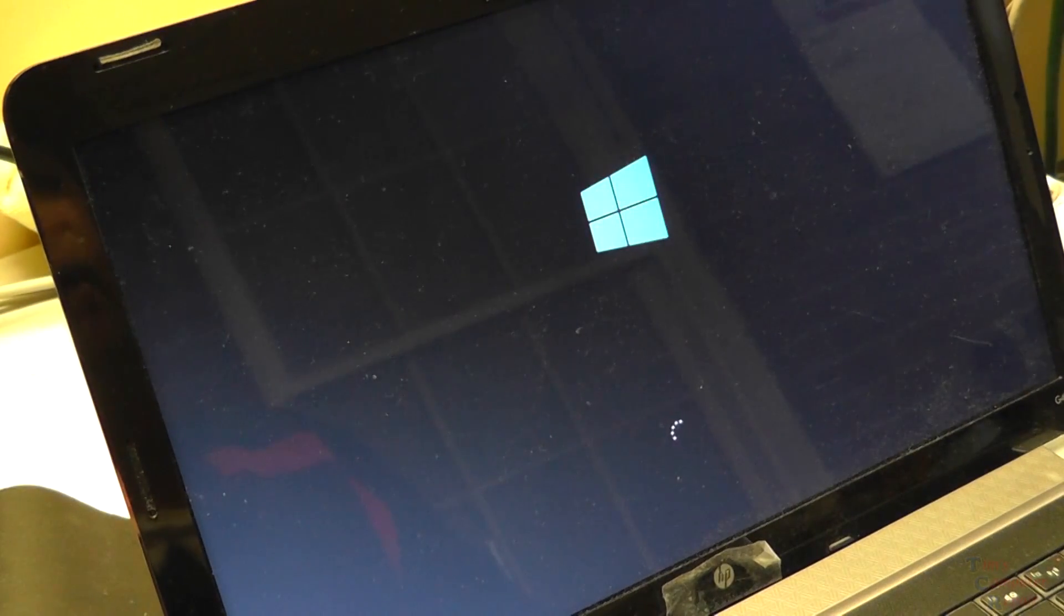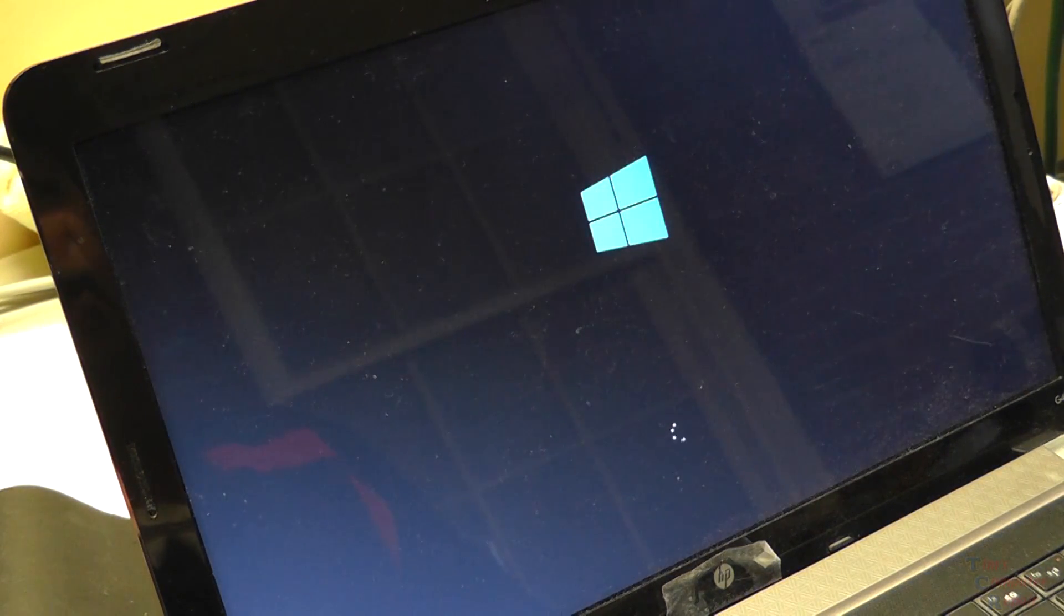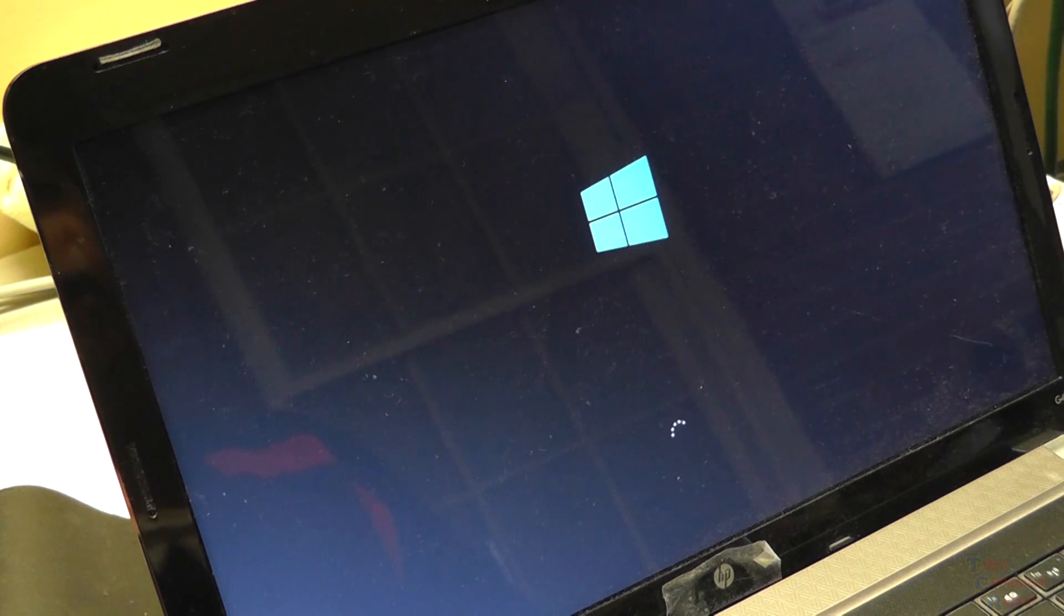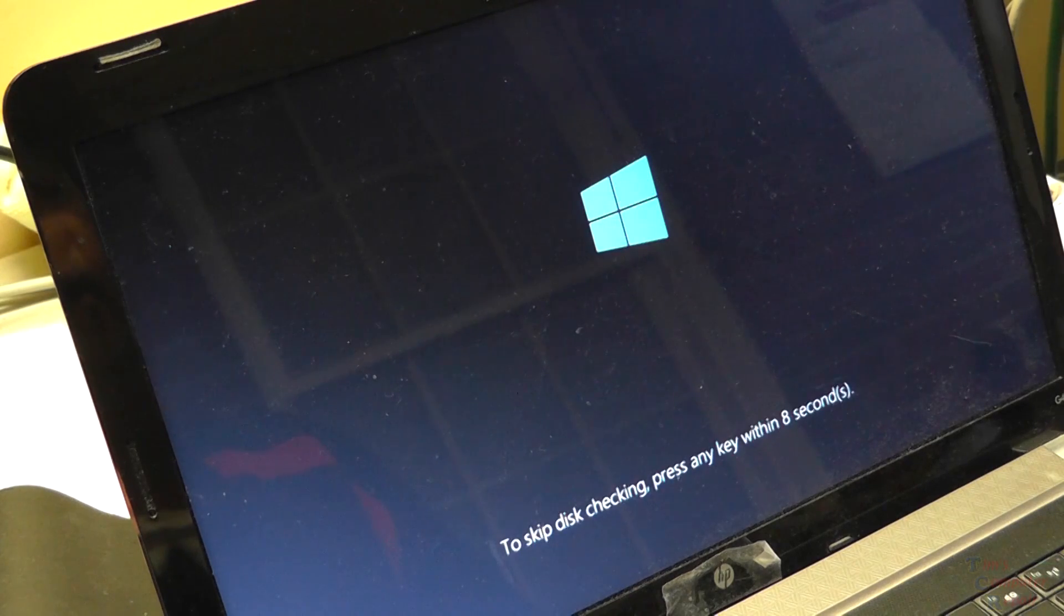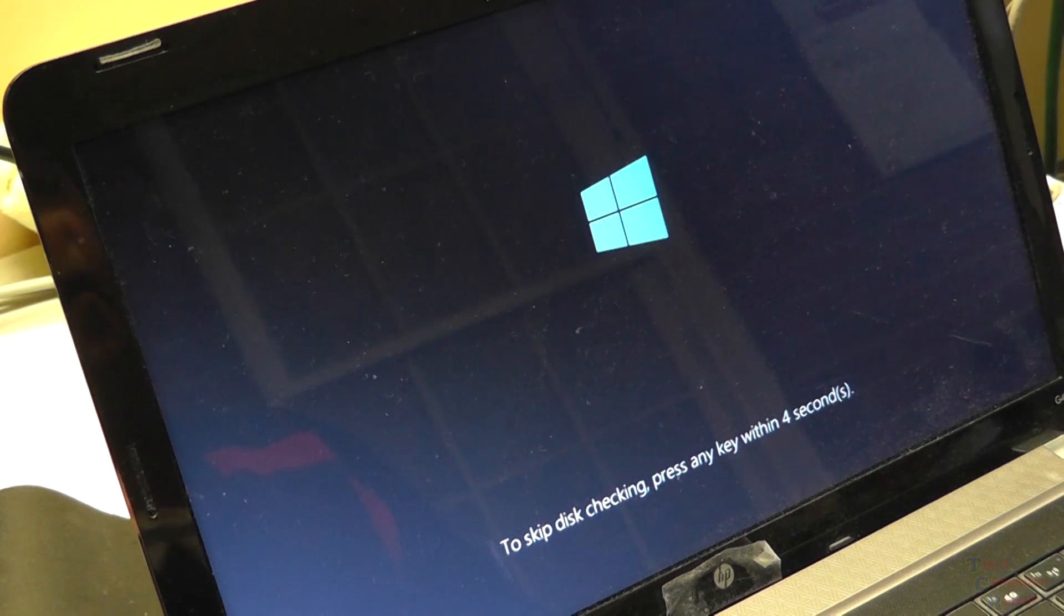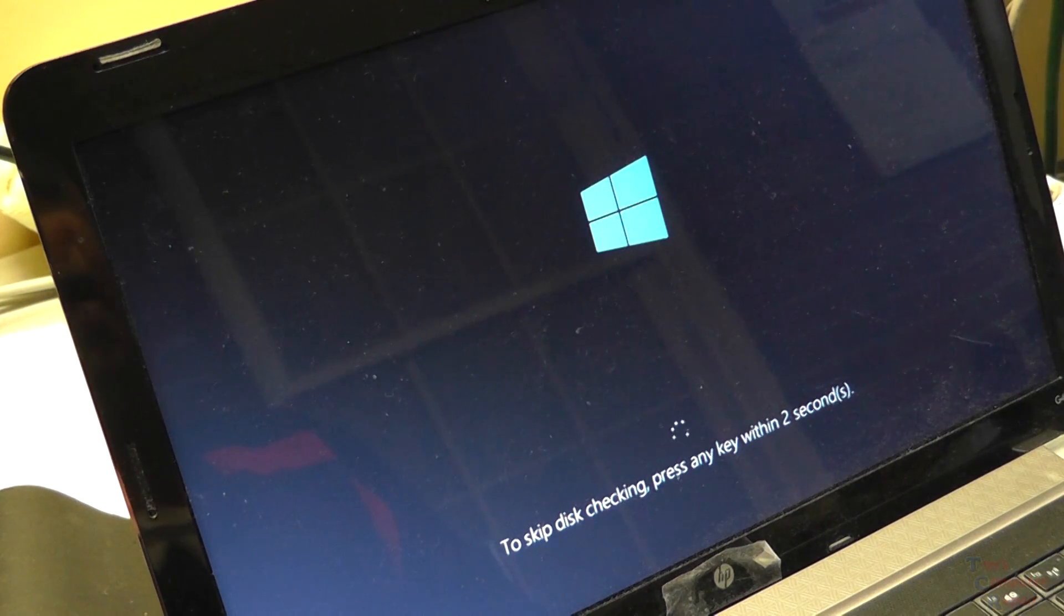Ah! And there we go. So it looks like we're booting into Windows 10 now. This is going to do a check disk. So we're going to go ahead and let it do all that.